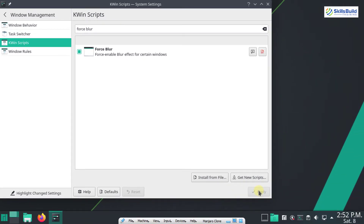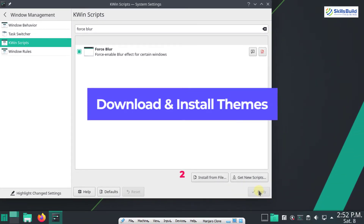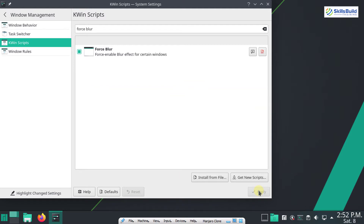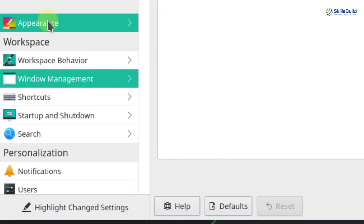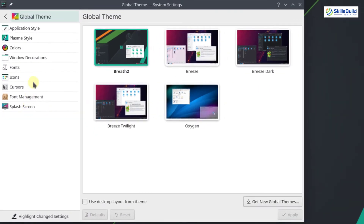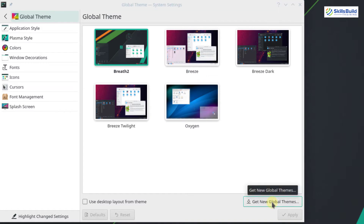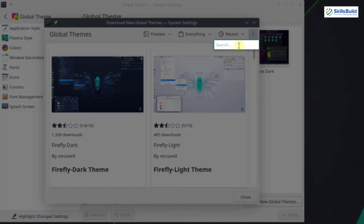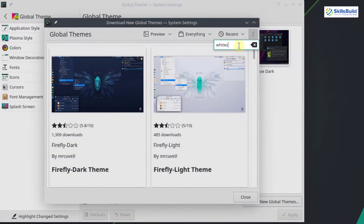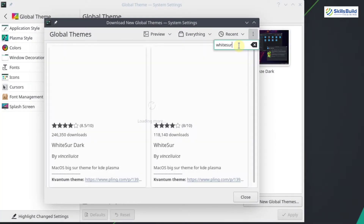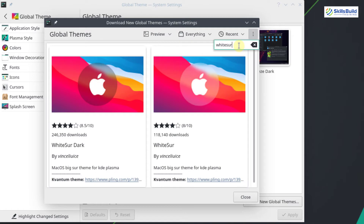The initial settings are done. In the next step we have to download and install the WhiteSur theme on our Manjaro KDE Plasma desktop. Open the System Settings application, go to Appearance, and select Global Theme. Inside Global Theme, click on Get New Global Theme. In the search box write WhiteSur and hit Enter. To create the macOS BigSur lookalike we need to install and apply the WhiteSur theme.